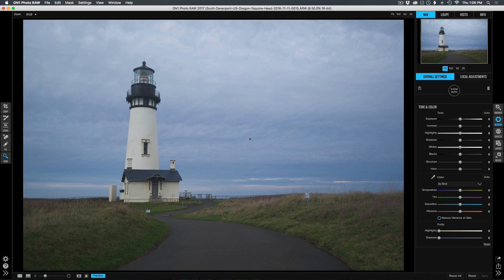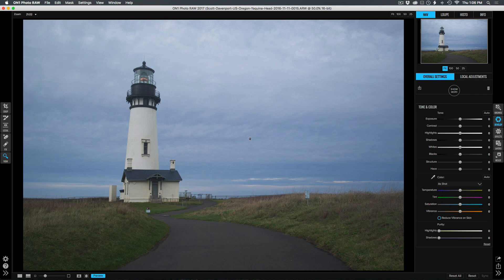Hey gang, Scott Davenport here. In this On1 short clip, I'm going to show you how just a few minutes in Photo Raw can dramatically transform our photos. I have this image of a lighthouse here, and there's a couple of distracting elements, and the scene feels flat overall. The colors are a little muted, and I want to improve that using the basic adjustments we have here in Photo Raw.